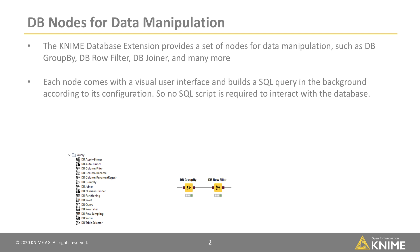Each node comes with a visual user interface and builds a SQL query in the background according to its configuration, so no SQL script is required to interact with the database.